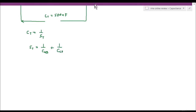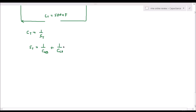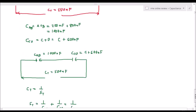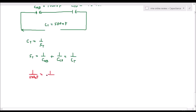Substituting everything: 1 over CT equals 1 over 500 nanofarad, and that equals 1 over 1,000 nanofarad plus 1 over (C plus 600 nanofarad). Note that nanofarad equals 1 times 10 to the power of negative 9 farads.